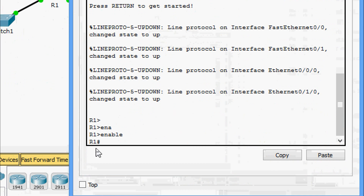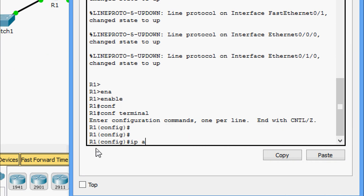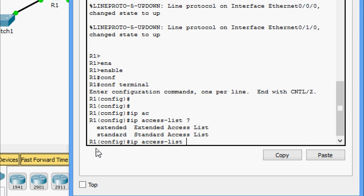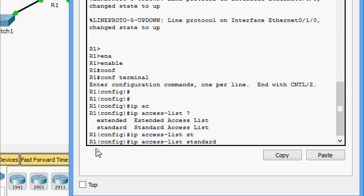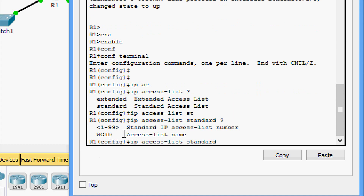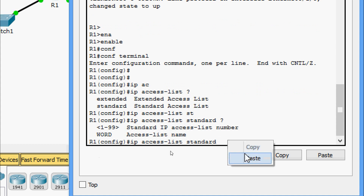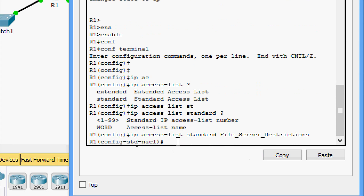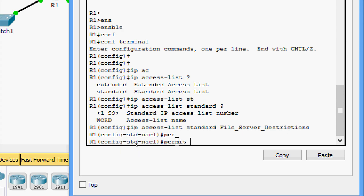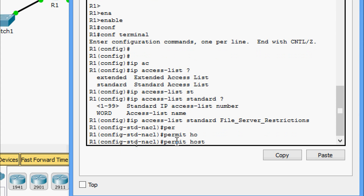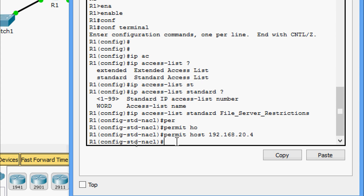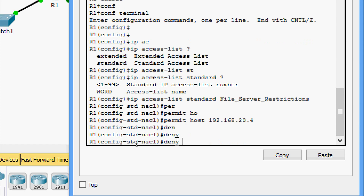We type 'enable', go to 'configure terminal', and give the command 'ip access-list'. We can see 'extended' and 'standard' options — we are going to name the standard ACL, so we type 'standard' and paste the ACL name. Now we are in the specific ACL configuration mode. Here we give 'permit host 192.168.20.4' to permit only that one host, and then 'deny any' to deny all others.